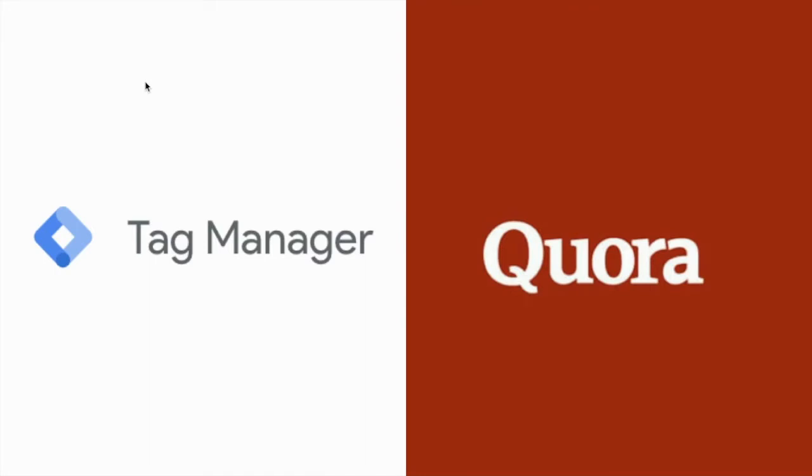There's another way to add the Quora Pixel to your website, app or landing pages and that's by using the Google Tag Manager.